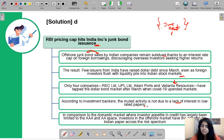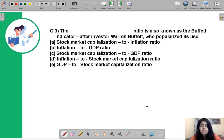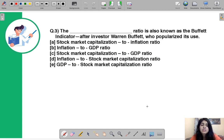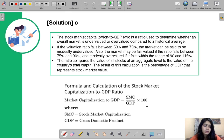Moving to question number three: the blank ratio is also known as the Buffett Indicator, after investor Warren Buffett who popularized its use. You simply have to identify the name of this ratio.